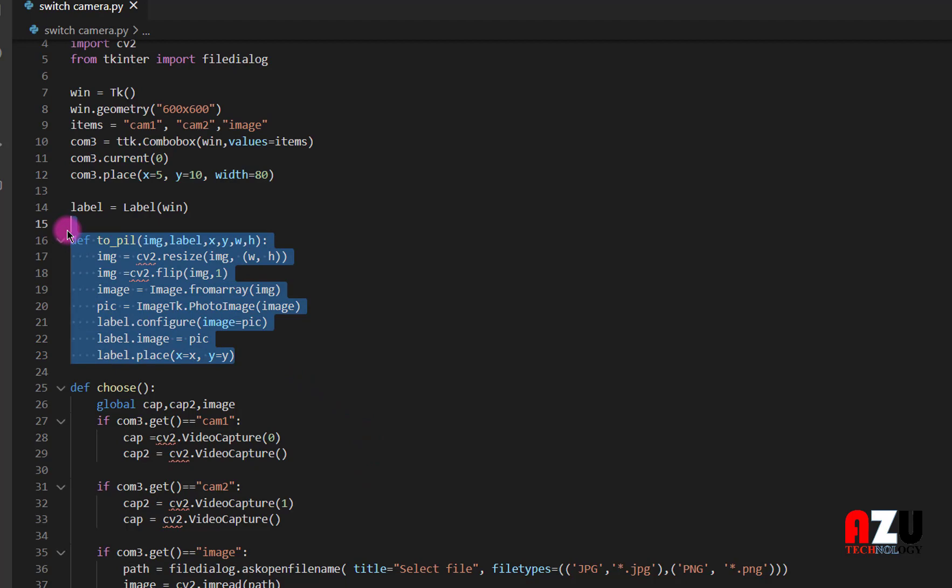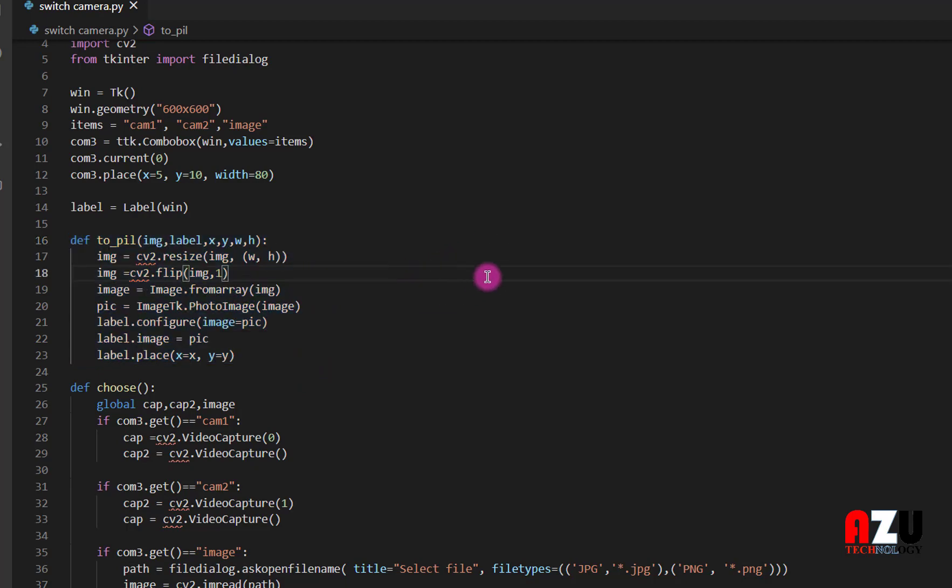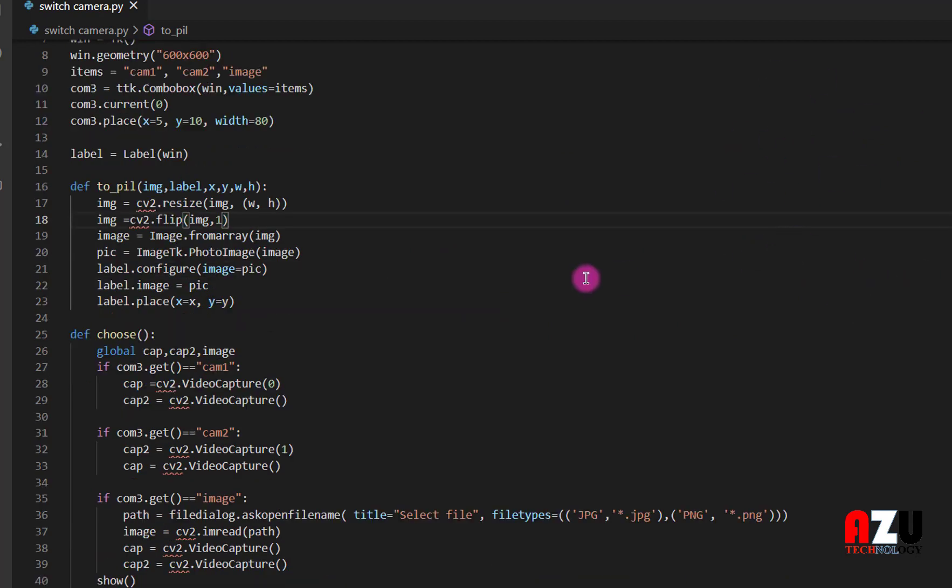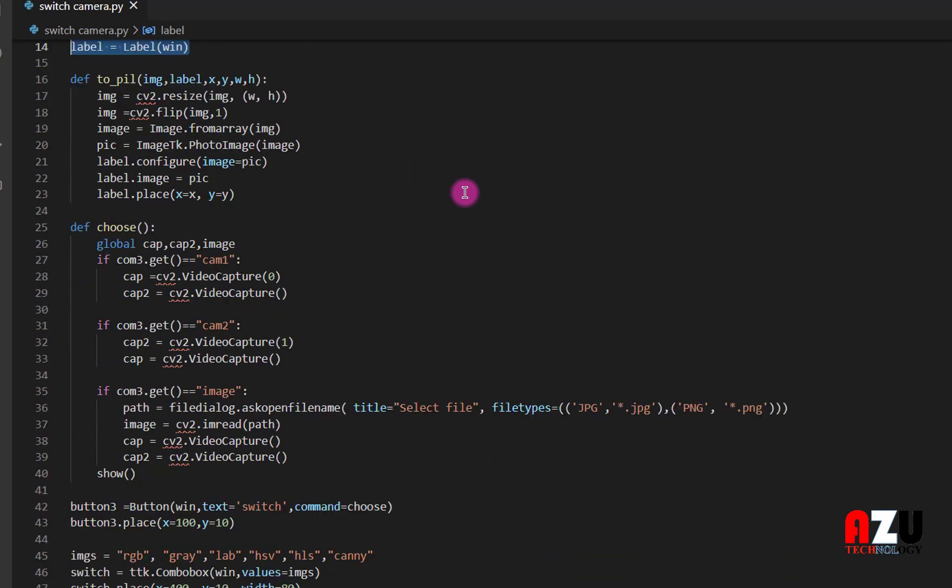This PIL, I have spoken about this before. This PIL is to display the frame and the image on Tkinter. And to display that we need a label.